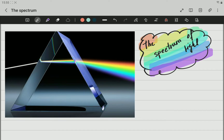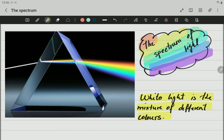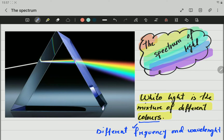White light — what we see — is the combination of different colors. Now, these different colors have certain differences: they have different frequencies and wavelengths. For now, that is the only thing you need to know related to the different colors. Later on in upcoming grades you will learn about what frequency and wavelength are.